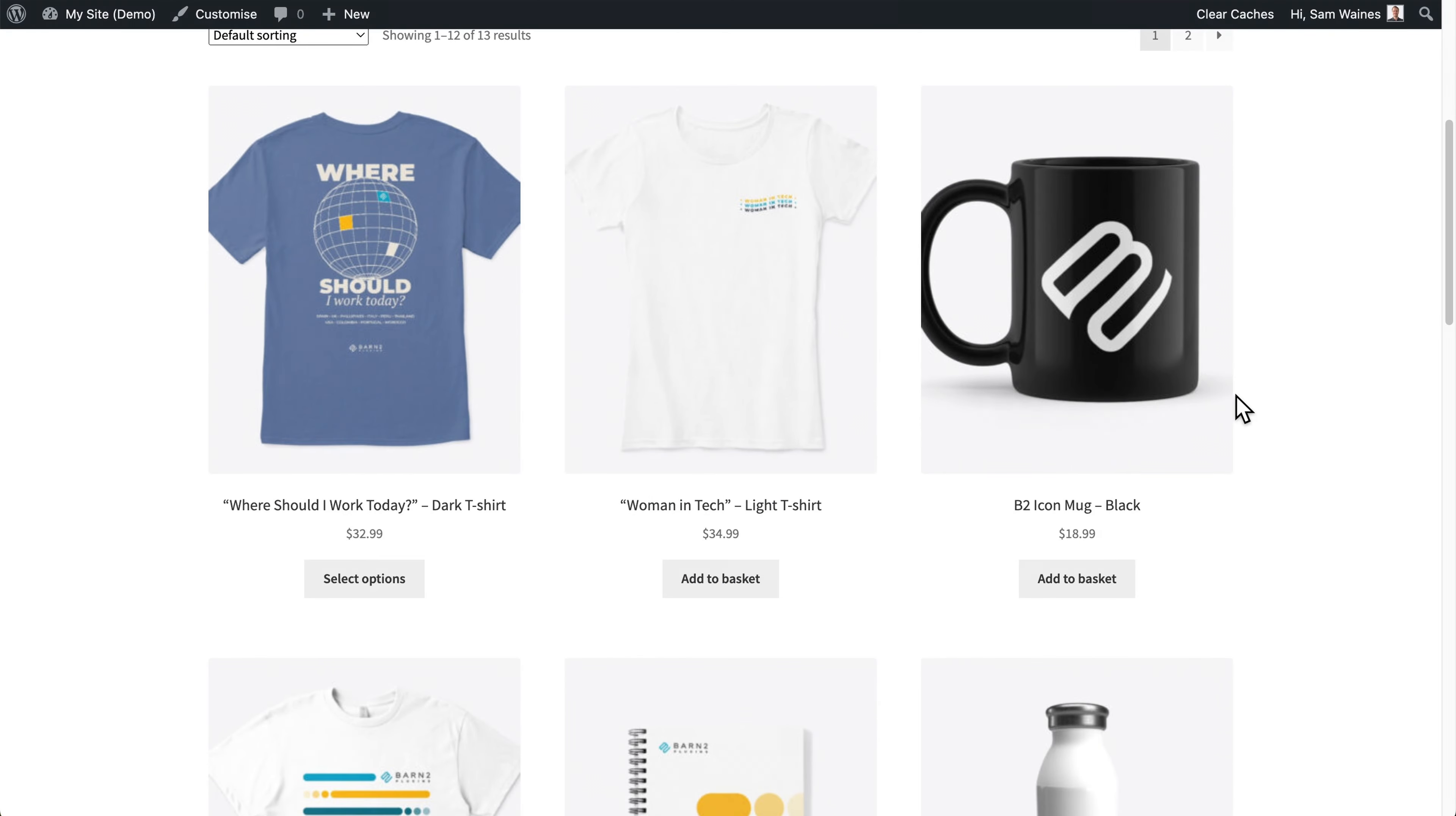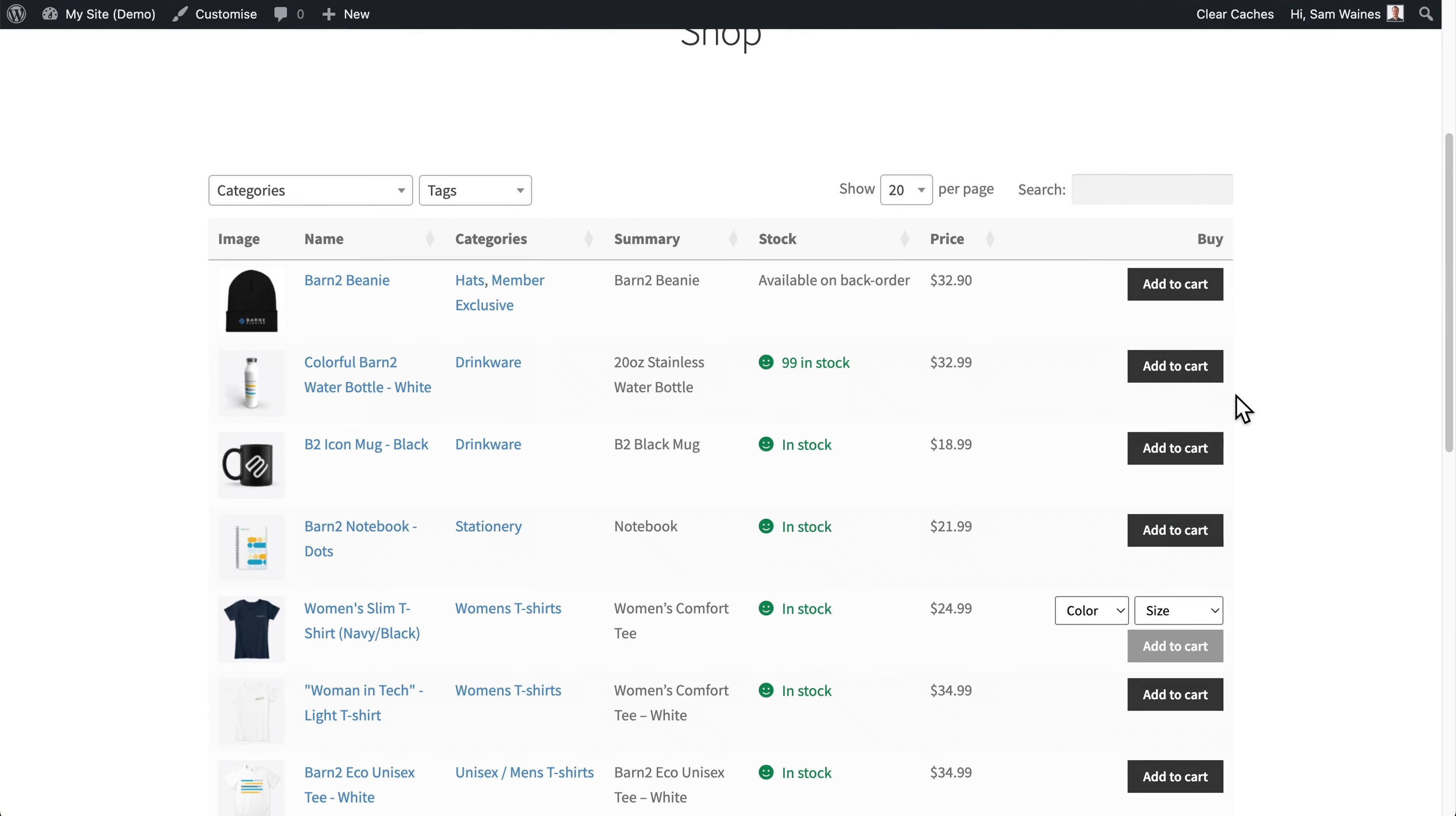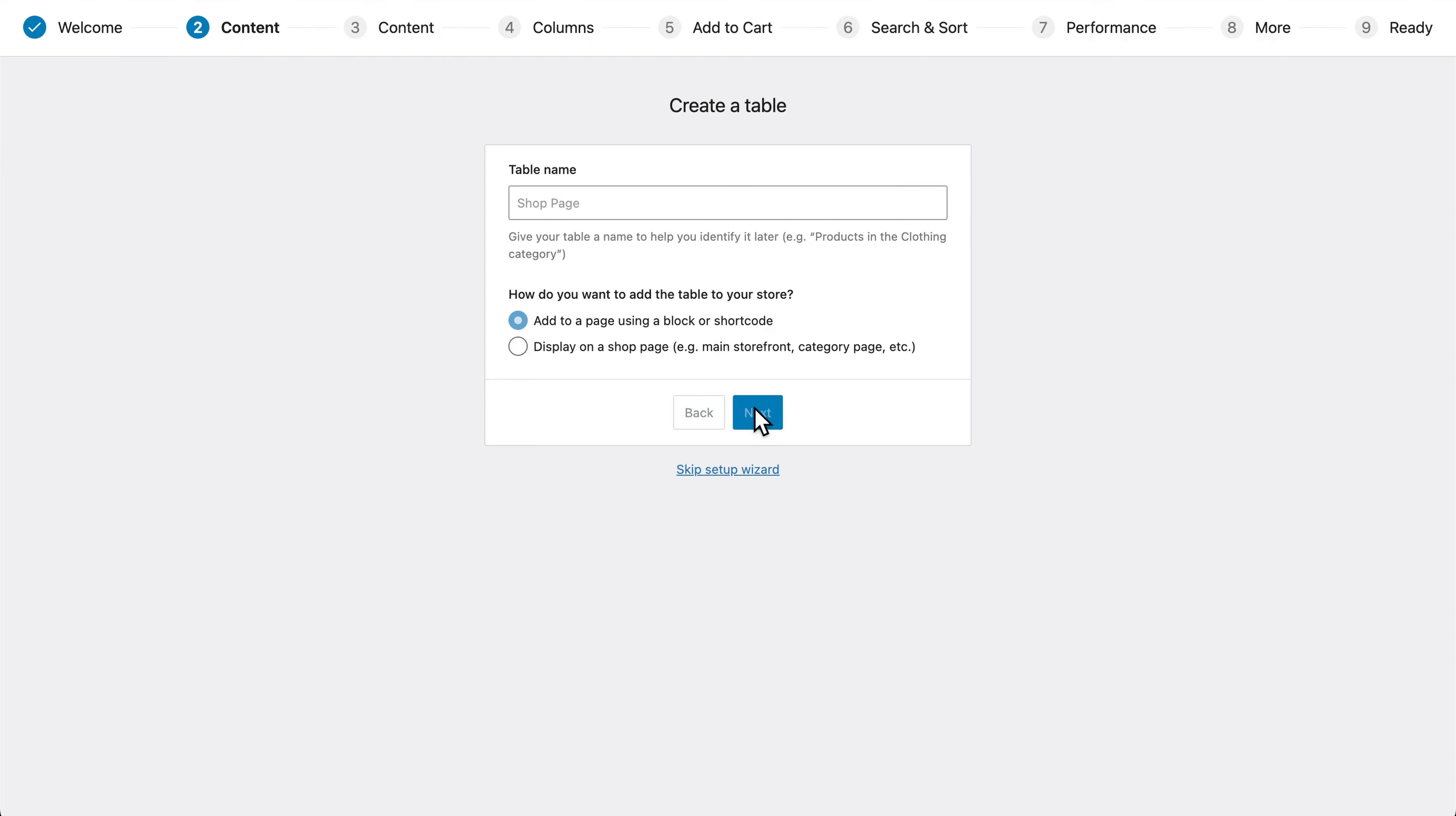So for example, we can replace the main store layout grid with a table within WooCommerce. And in the next step, we'll choose which of those pages we want to add it to. If you chose to display the table on a shop page, then you'll see a list of the different pages that you can choose. In my case, I want it to be on the main shop page, but I'll very quickly show you how this option will change if you choose to add using a block or shortcode.